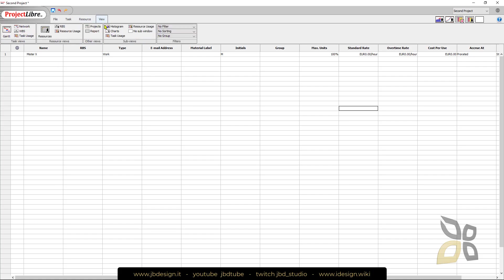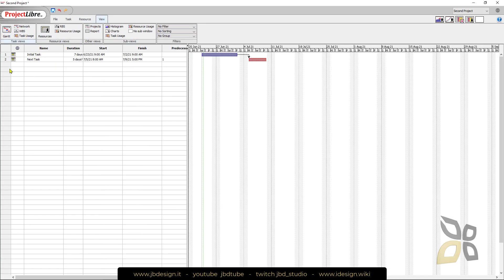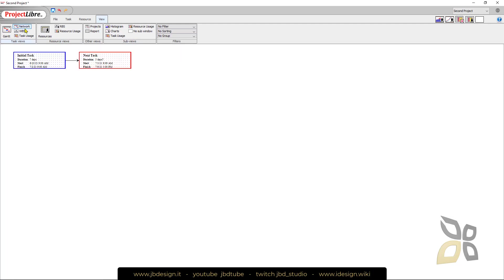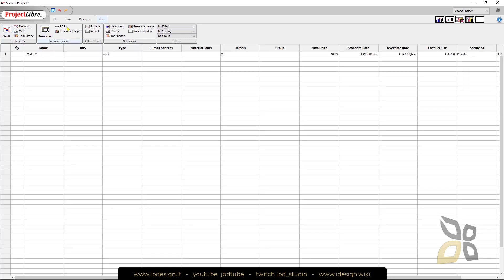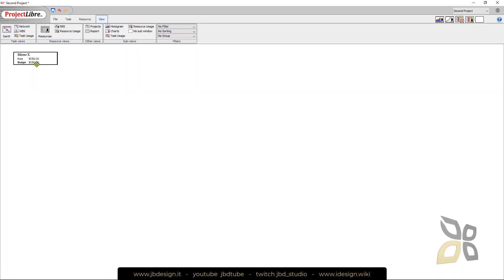You can check the Gantt chart, you can have different types of charts displaying your project. Resources can also be seen as a hierarchy.